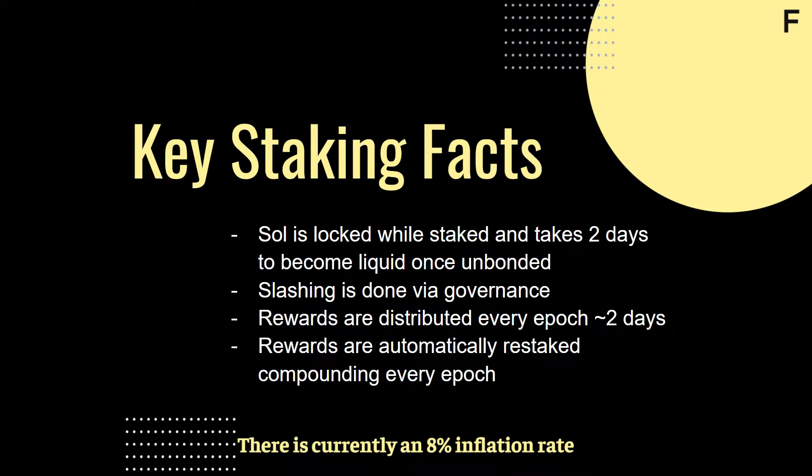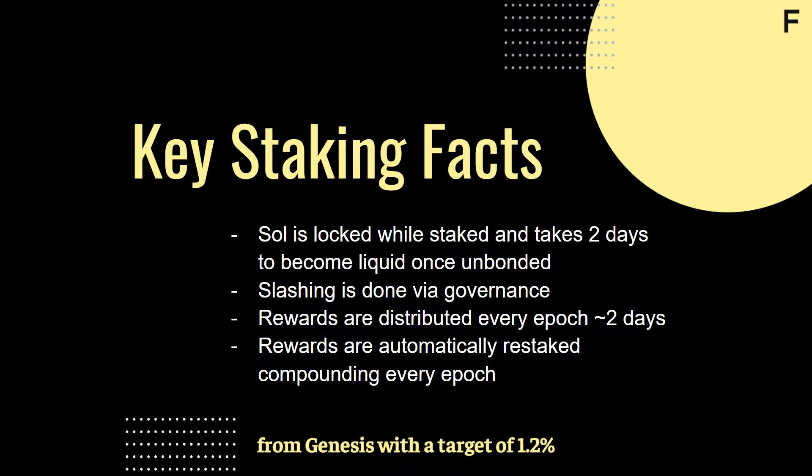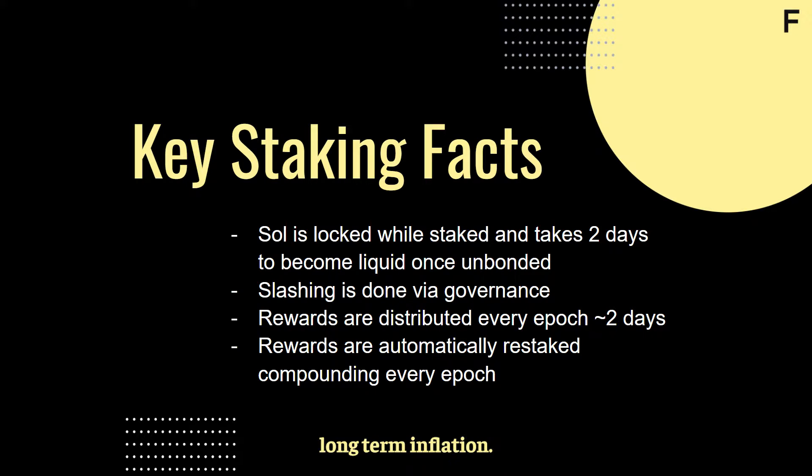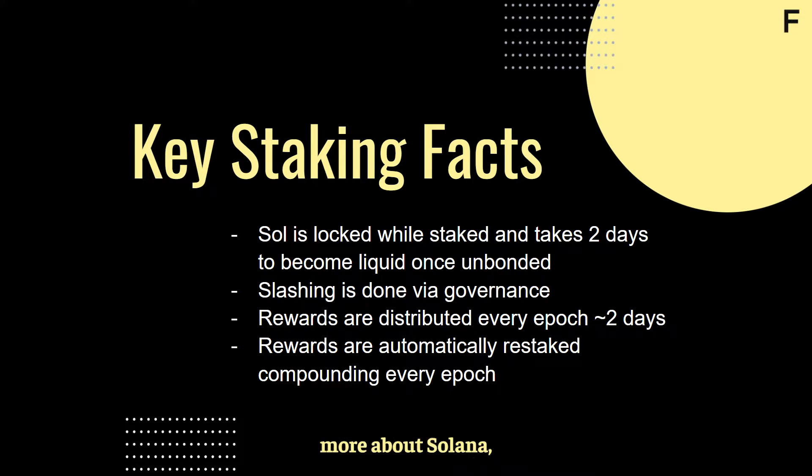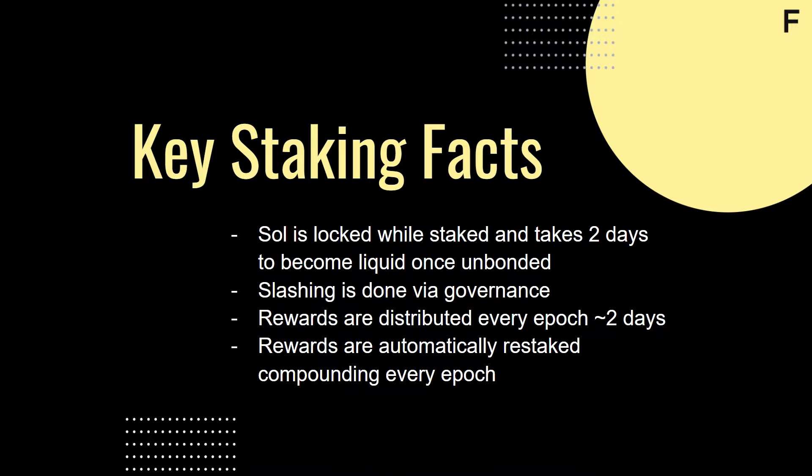There is currently an 8% inflation rate that increases by 15% every year from Genesis with a target of 1.2% long-term inflation. If you would like to learn more about Solana, check out figment.io/protocol/Solana.